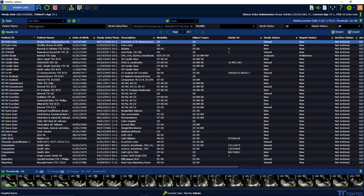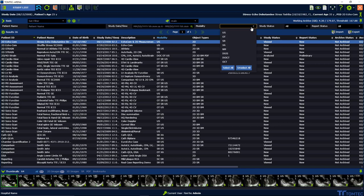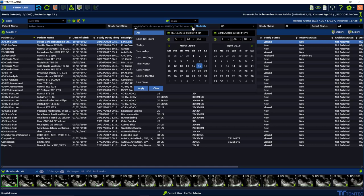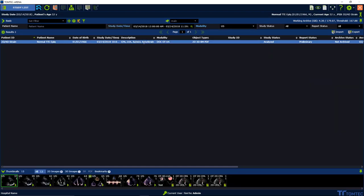You can type in something manually, choose from the drop-downs or from the study date and time functionality, and you can also combine filter functionalities like study date and modality. See the results immediately.